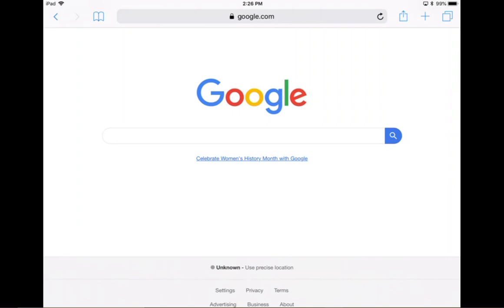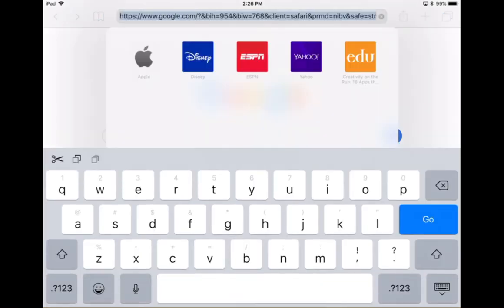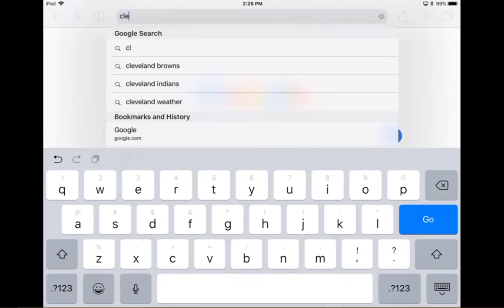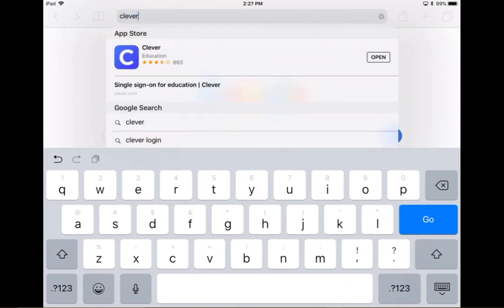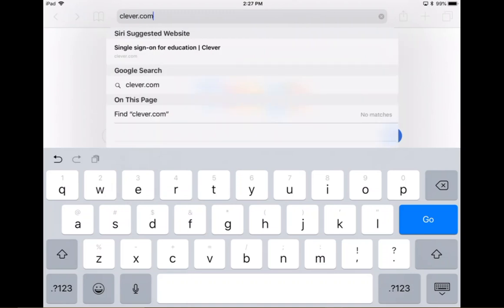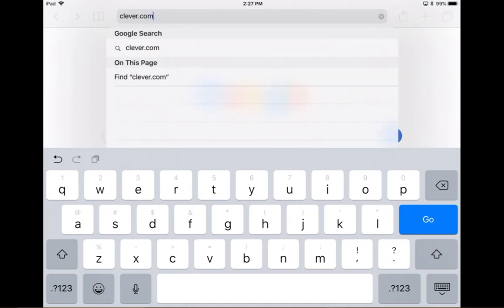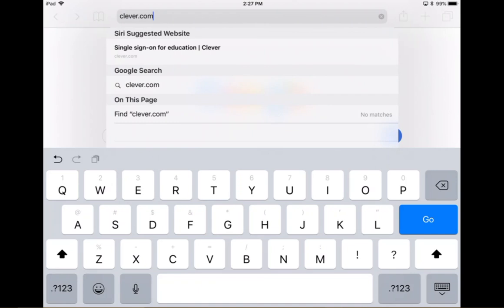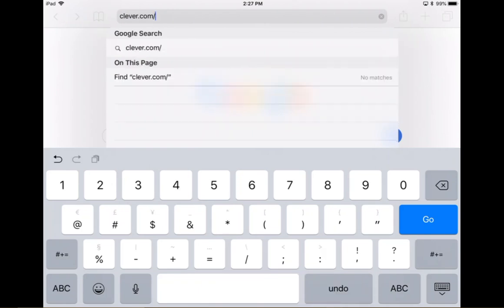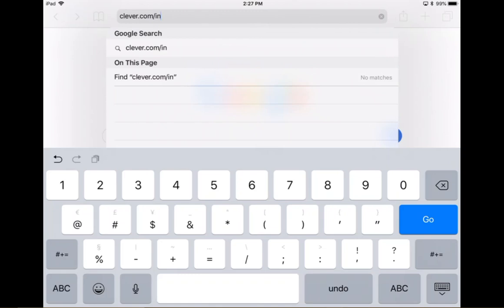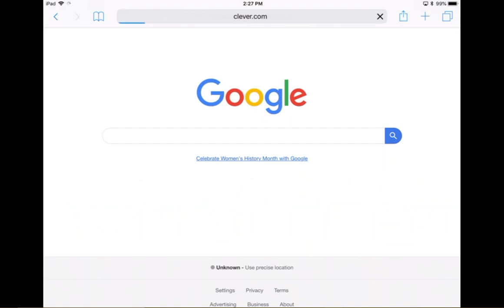Whatever your page might open on, it doesn't really matter. You're going to type in Clever, C-L-E-V-E-R dot com slash I-N slash N-O-C-S. So that's Clever.com slash I-N slash N-O-C-S and you're going to hit go.